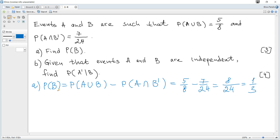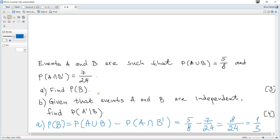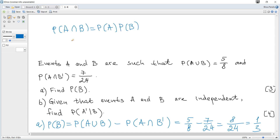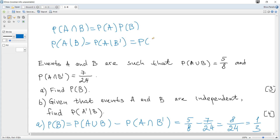Question B: given that events A and B are independent, find the probability of not A given B. When two events are independent, the probability of A and B equals the probability of A multiplied by the probability of B — this formula is given in the data booklet. Also, the probability of A given B equals the probability of A given not B, and equals the probability of A. This formula is not given in the data booklet but may also be useful.